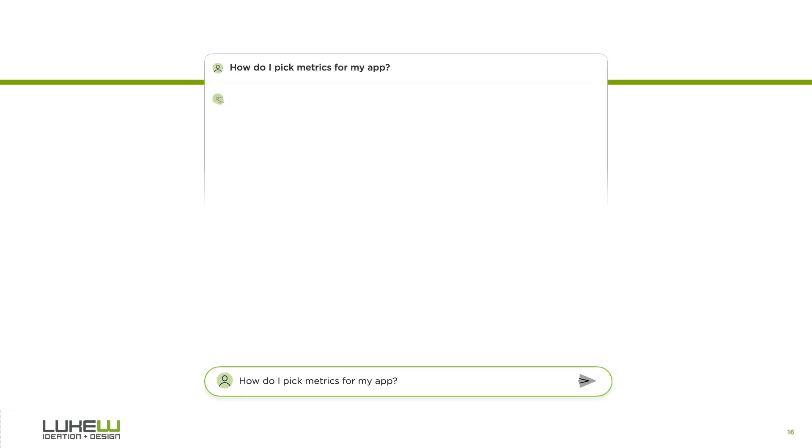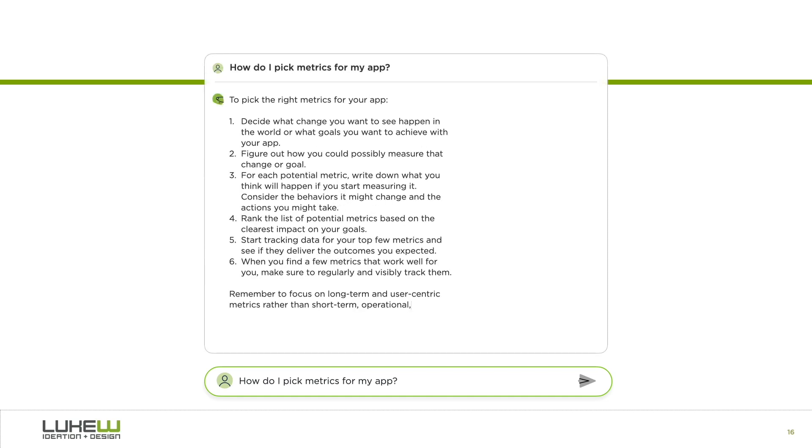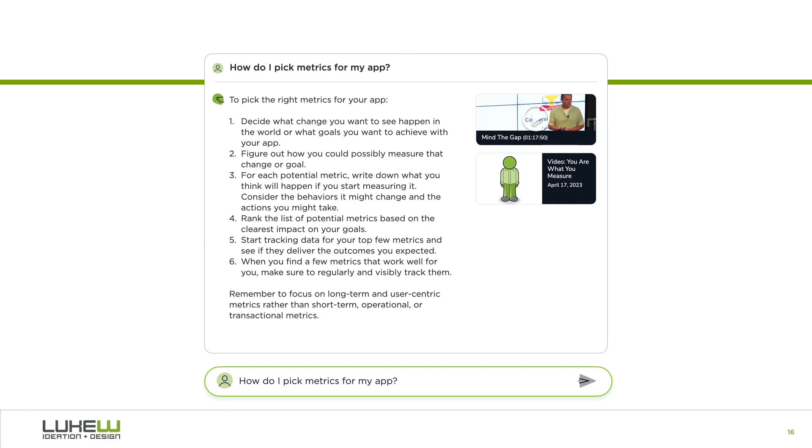But what if instead we could get closer to the way I'd answer your question in real life? That is, I'd go through all the things I've written or said on the topic, pull them together into a coherent reply, and even cite the sources so you can go deeper, get more context, or just verify what I said.